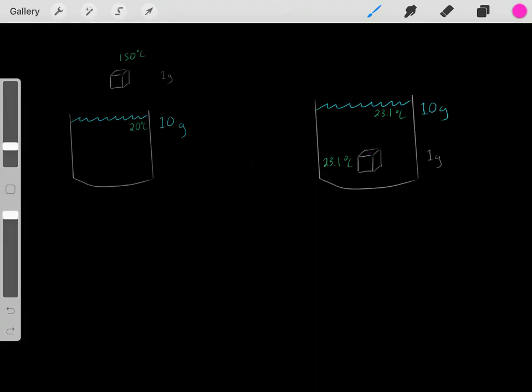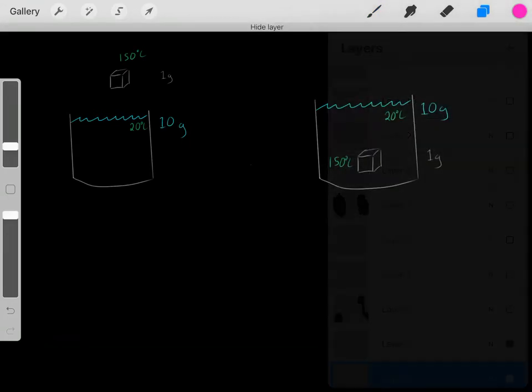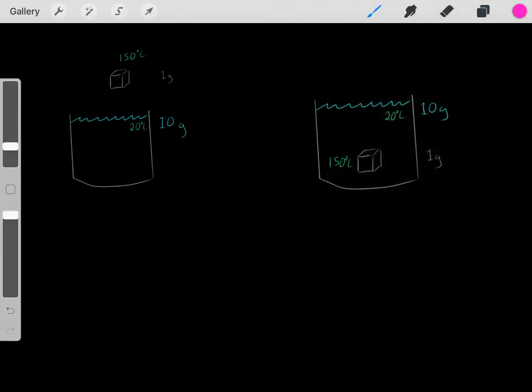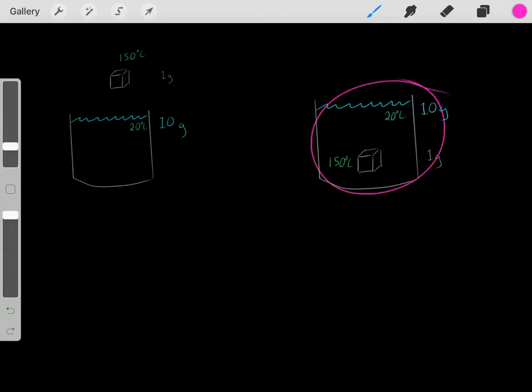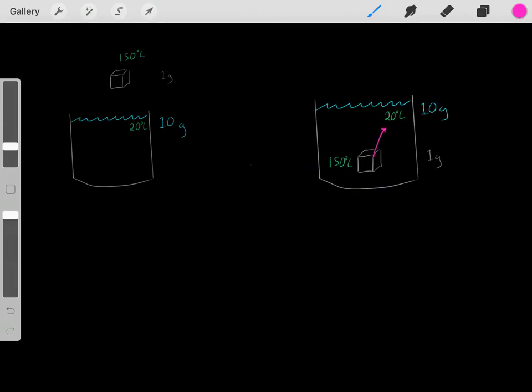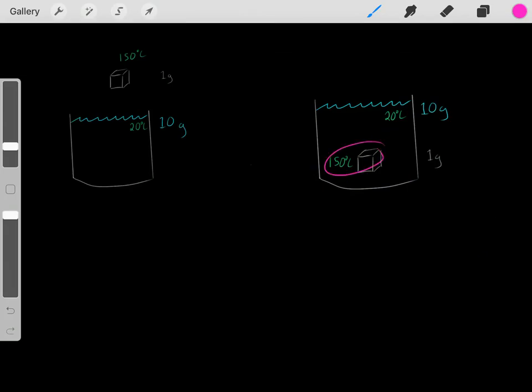You might wonder: how could we have determined what that final temperature would have been? We know heat's going to keep flowing until they both reach the same temperature and we're at thermodynamic equilibrium. But how can we determine exactly how much heat will flow and what the final temperature of the solution will be once we've reached thermodynamic equilibrium?